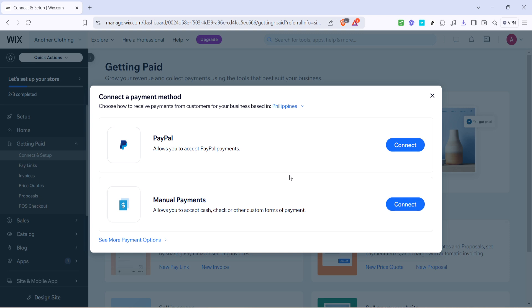If you prefer using PayPal, select it as your payment method. However, if you wish to explore or utilize other means, you have the option to look into manual payments. This can be particularly useful if you're dealing with specific types of transactions, or if your business requires a different payment infrastructure.